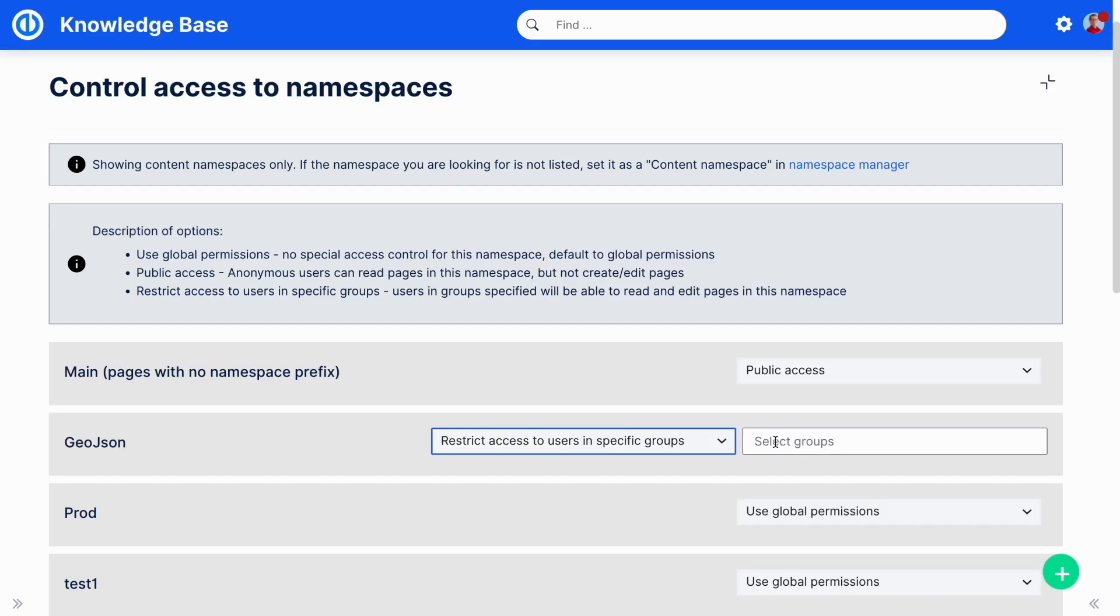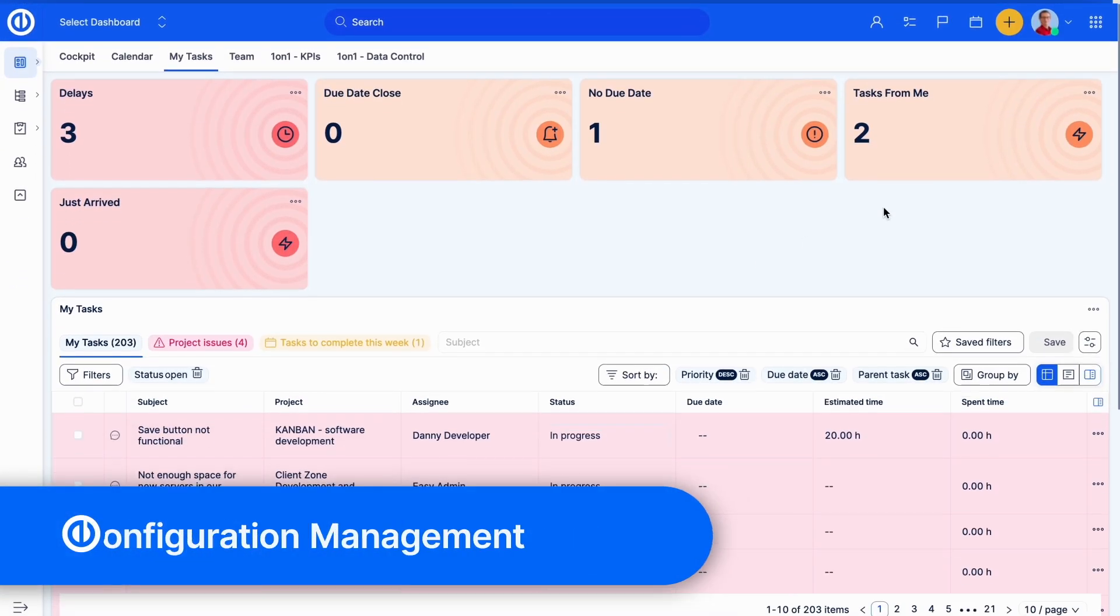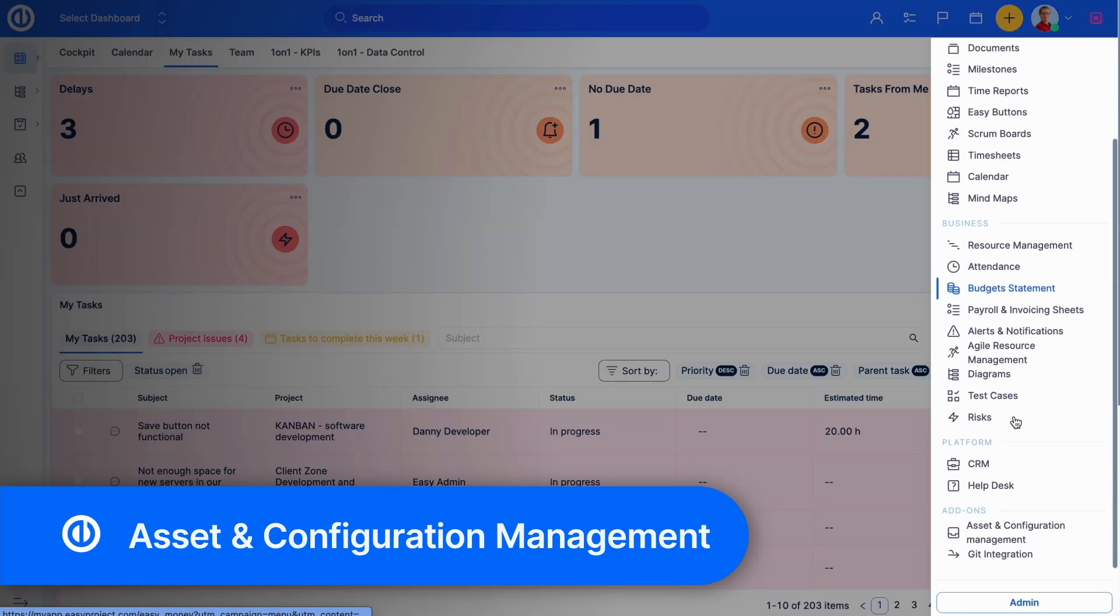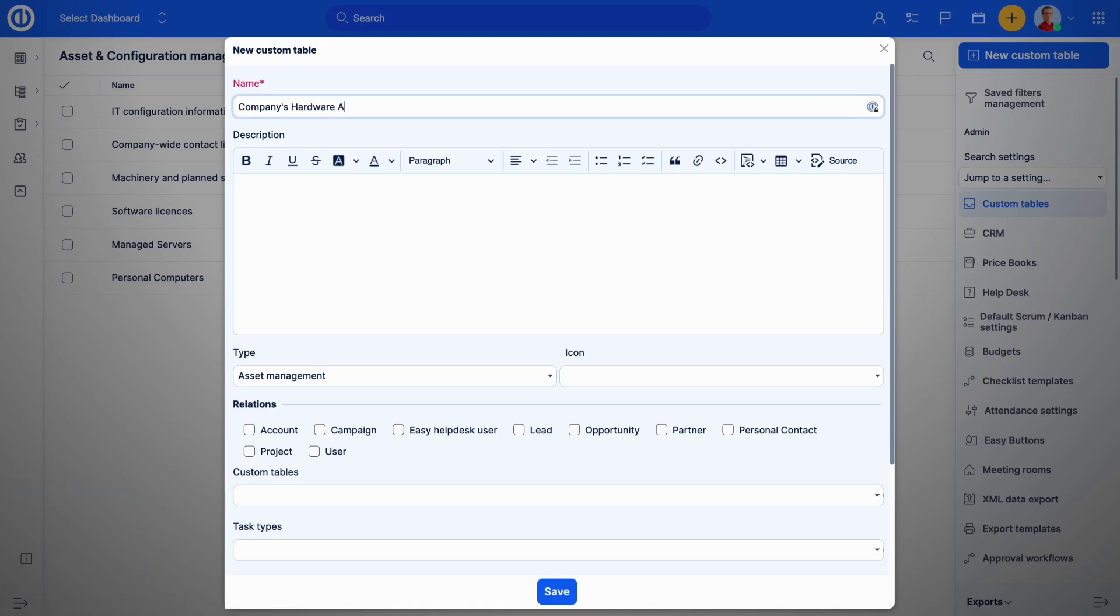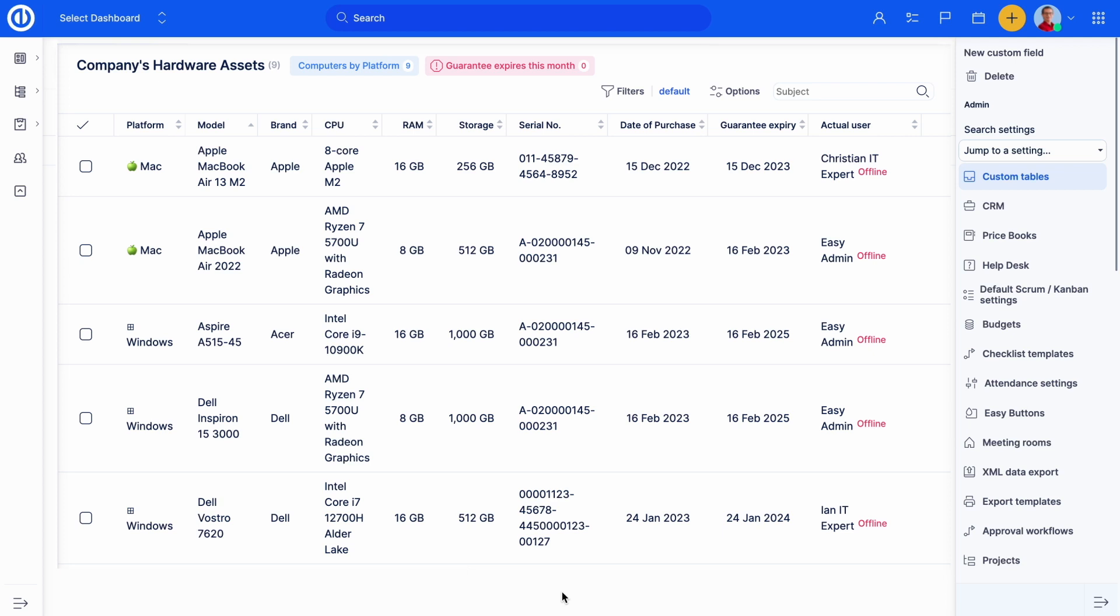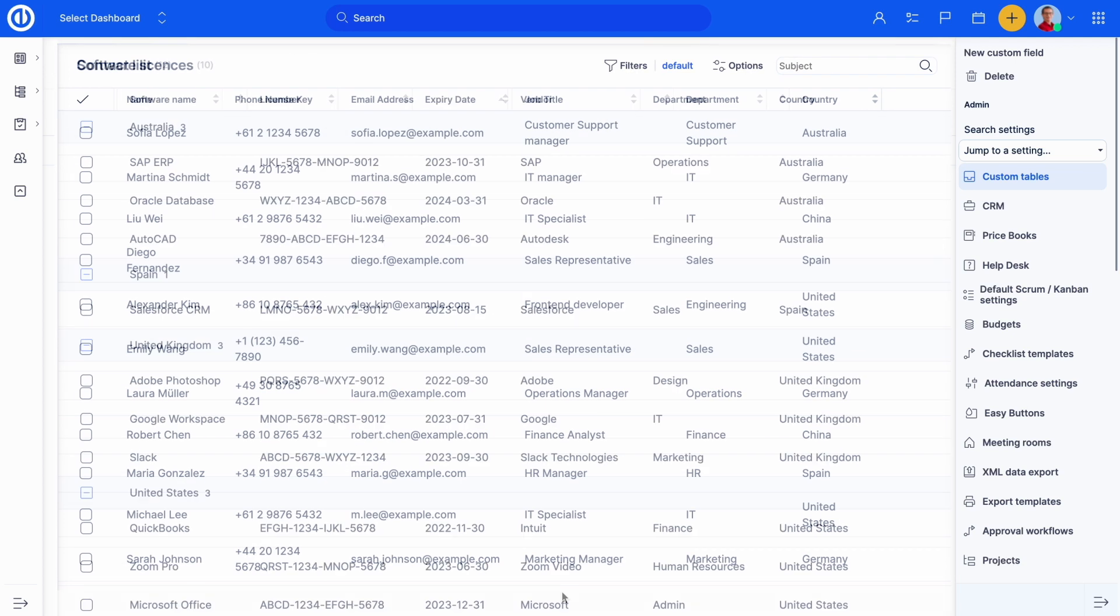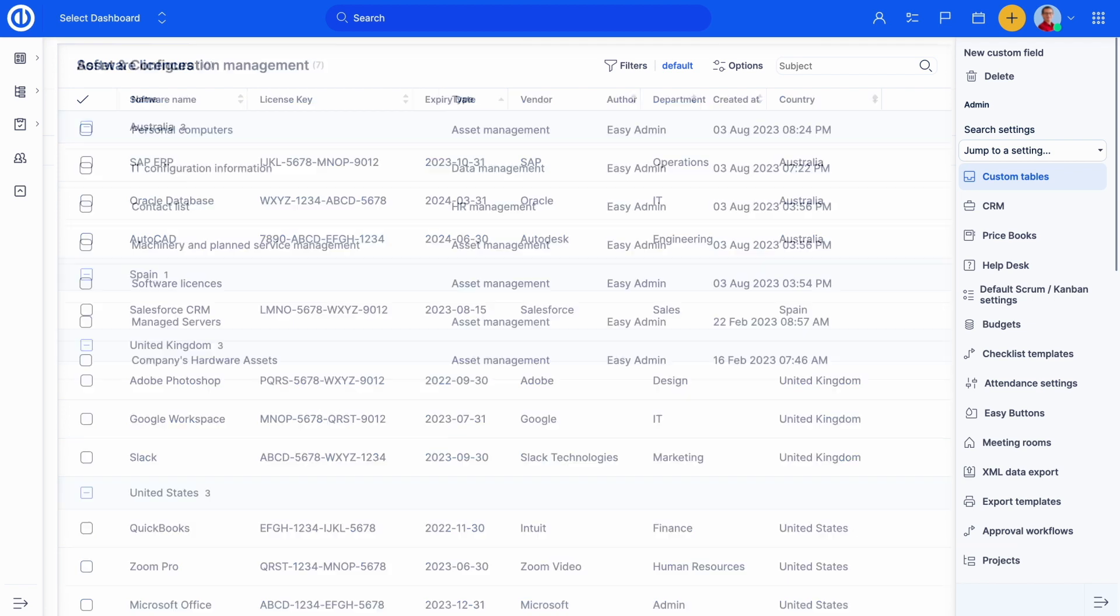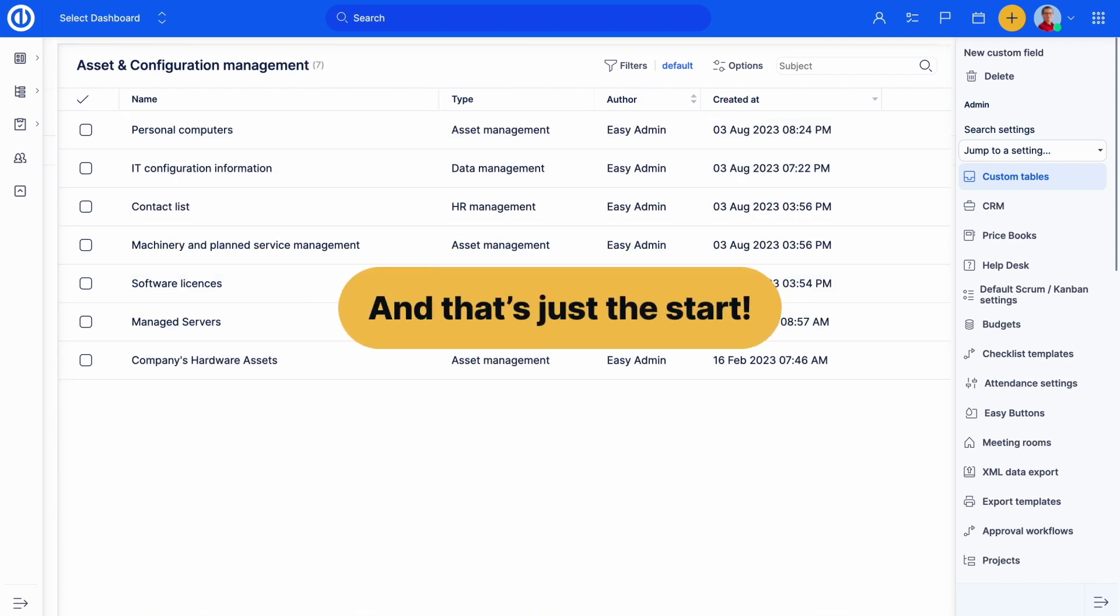Asset and Configuration Management is a new feature that enables you to create custom databases directly in EasyProject. You can use this feature to track hardware assets, maintain a company contact list, manage software licenses, or anything else. And that's just the start.